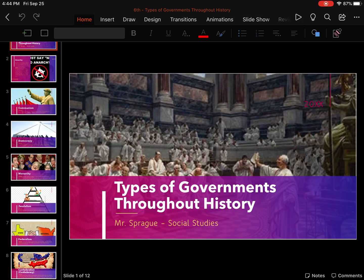Hello, and welcome to Social Studies. Today we're going to be looking at the different types of governments that have influenced the world throughout time. In the United States, we have a democracy — a federal government where power is shared between the states and the national government — and we assume that that is normal. But if you look at the entirety of time, this is kind of the exception. It's only a few times that a republic was ever tried with democratic principles. We're going to take a look at all the different types of government throughout history and how they influenced us today.